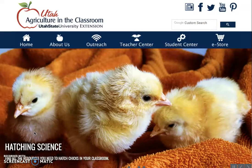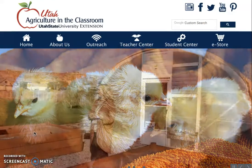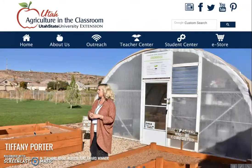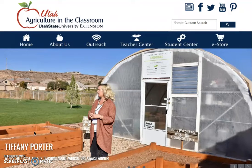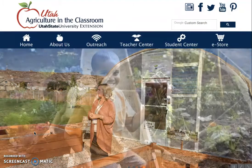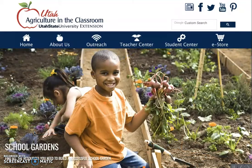Welcome to the Utah Agriculture in the Classroom website. This is a tutorial on navigating our curriculum matrix in order to access hundreds of free lesson plans, resources, and activities.